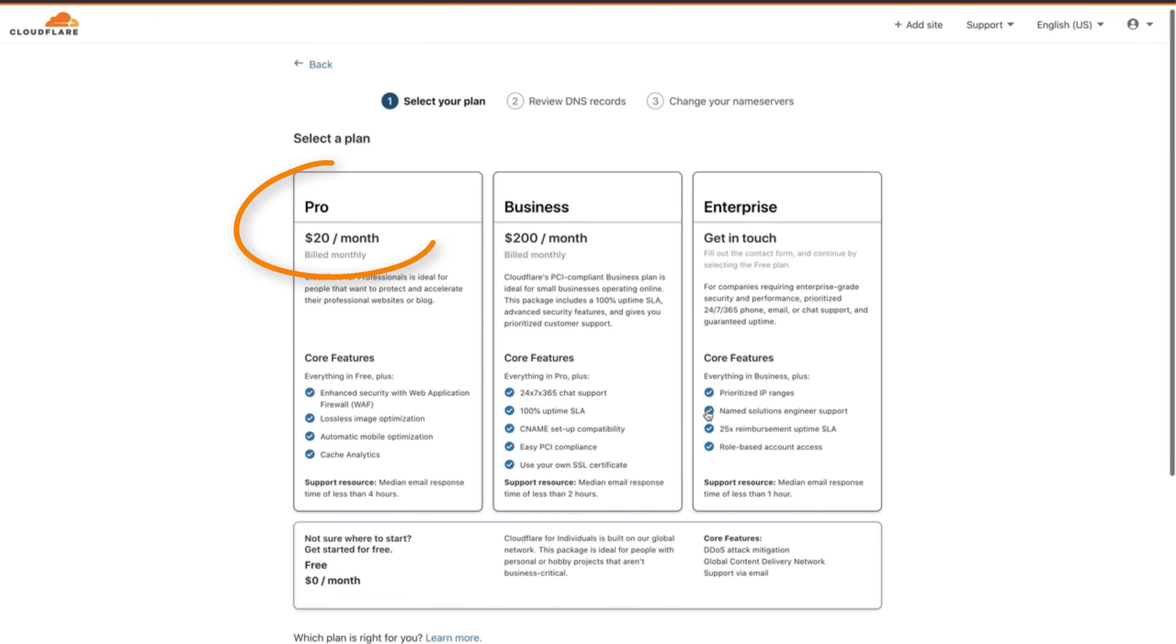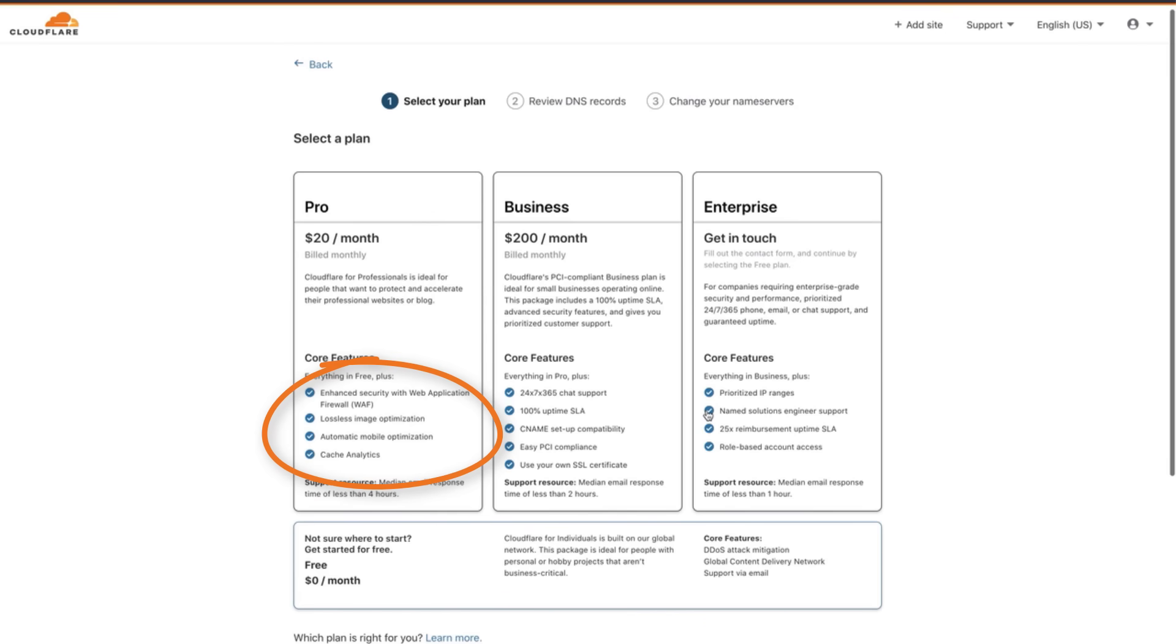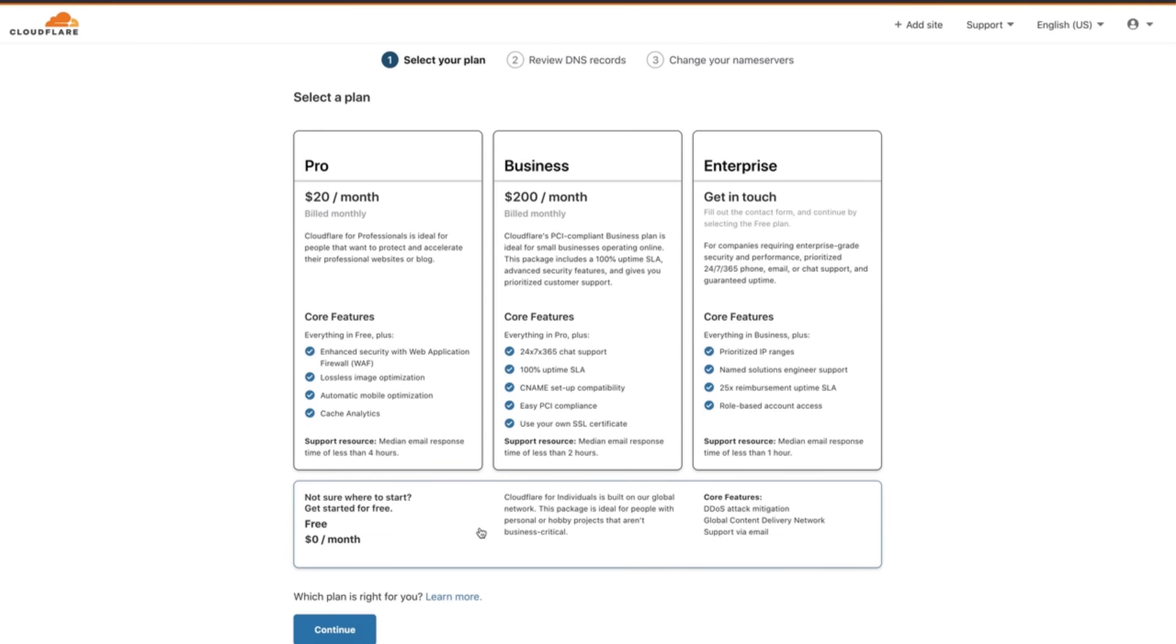If you sign up for our pro plan you'll get everything from the free plan in addition to our web application firewall, lossless image optimization, mobile optimization, cache analytics and more. This plan also includes the APO plugin.